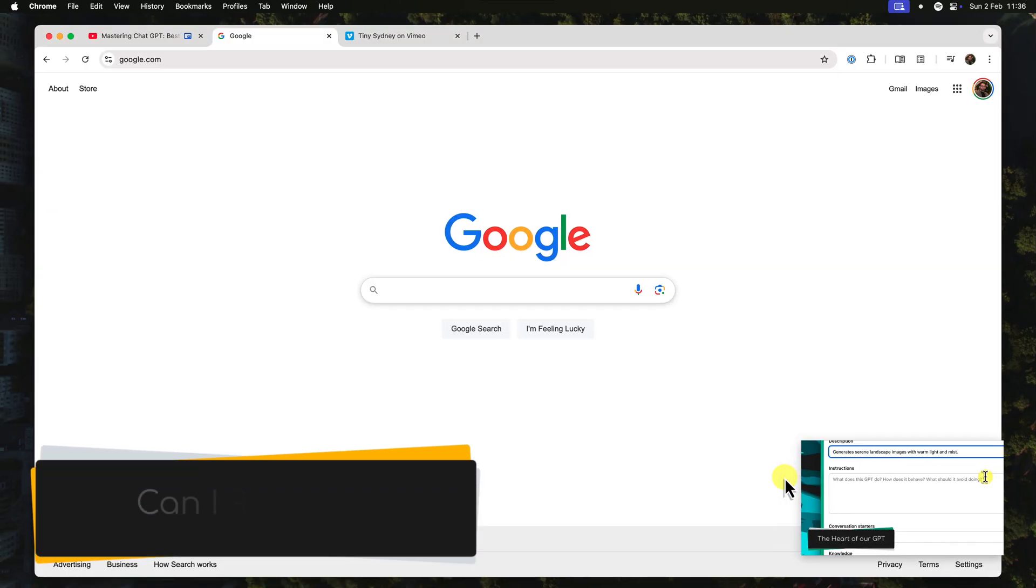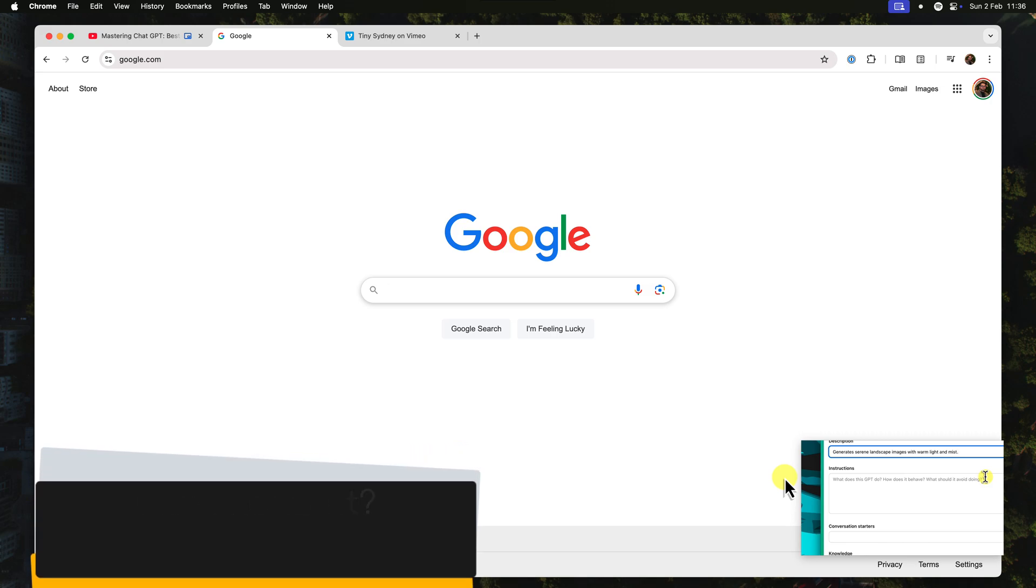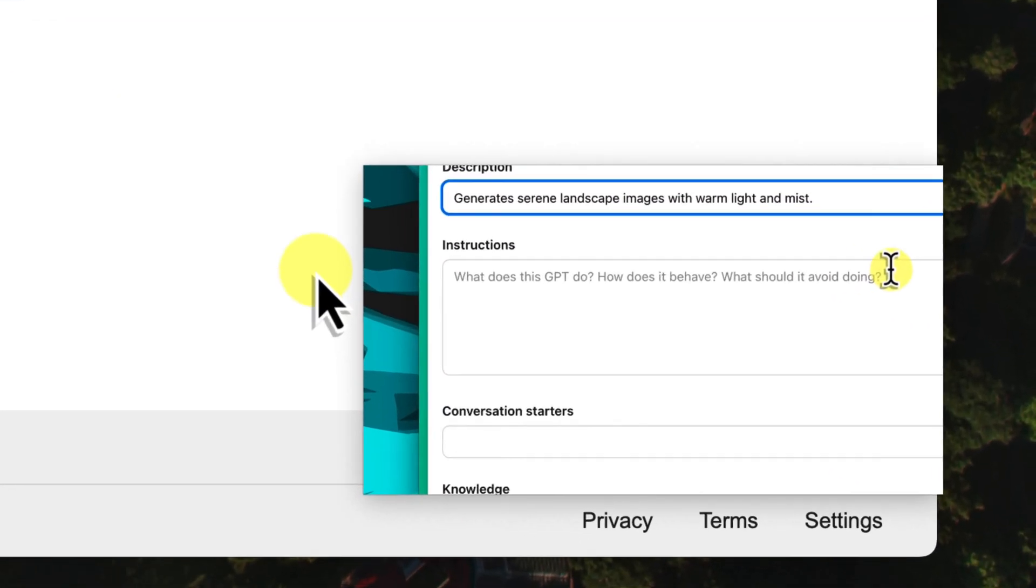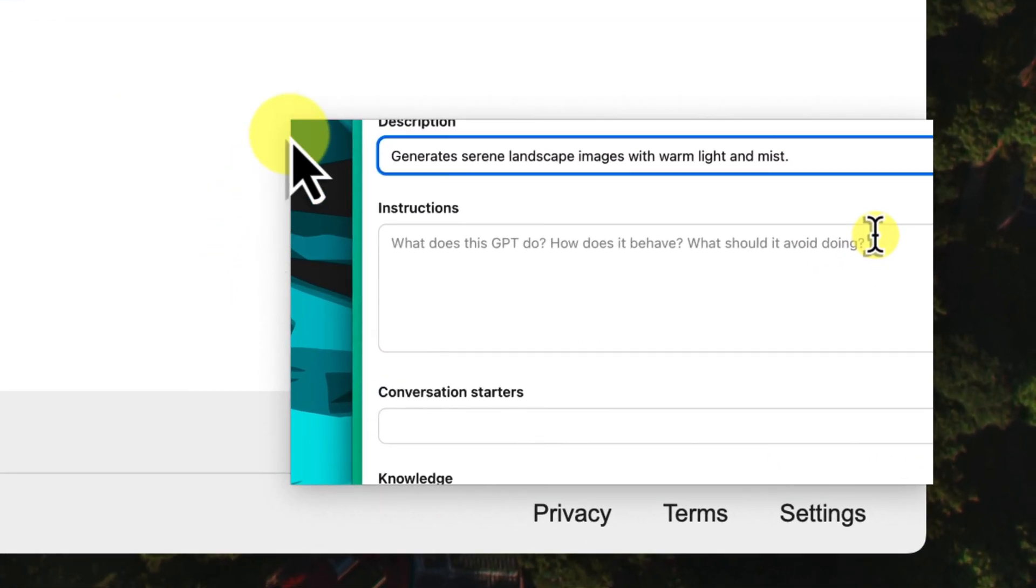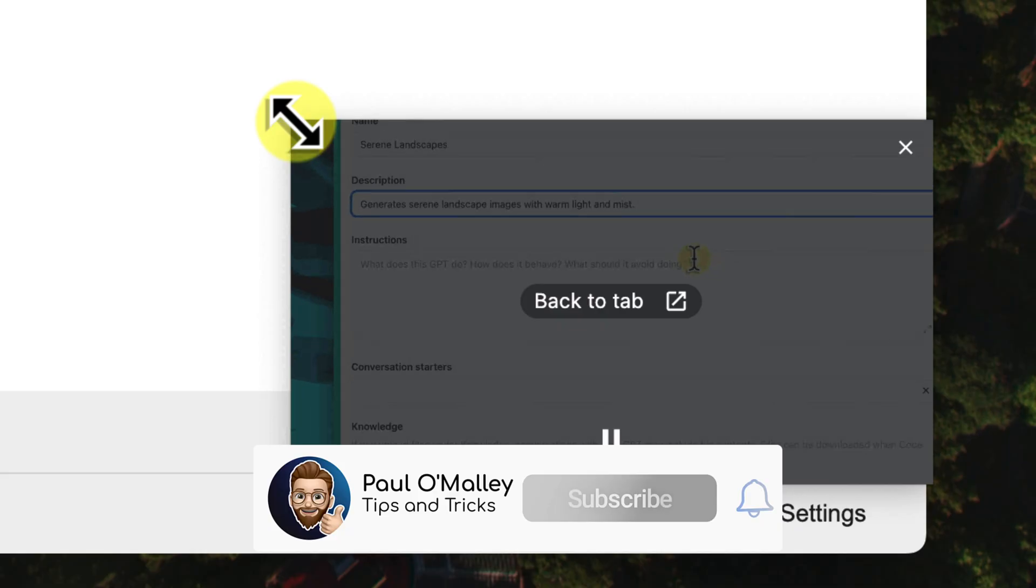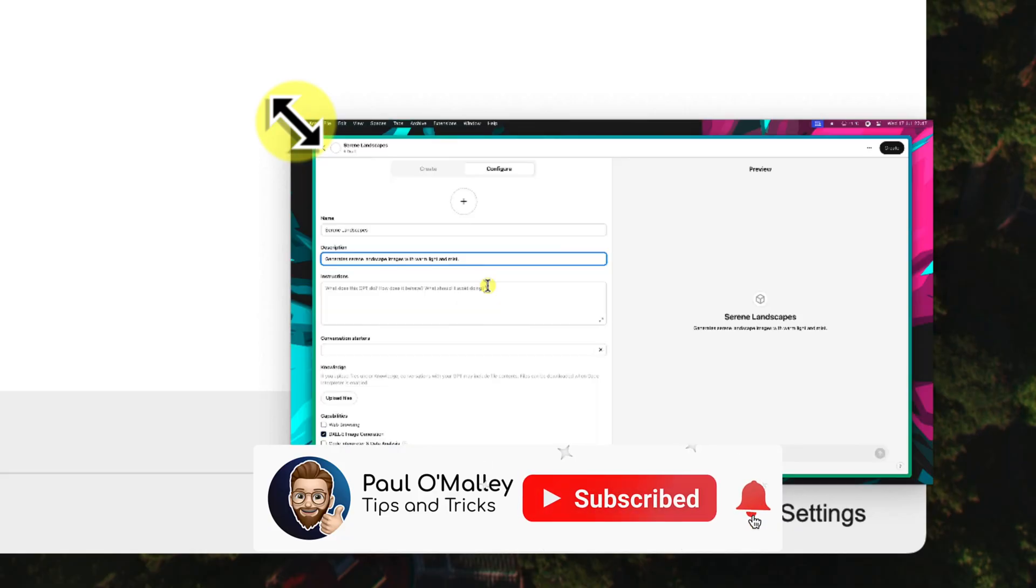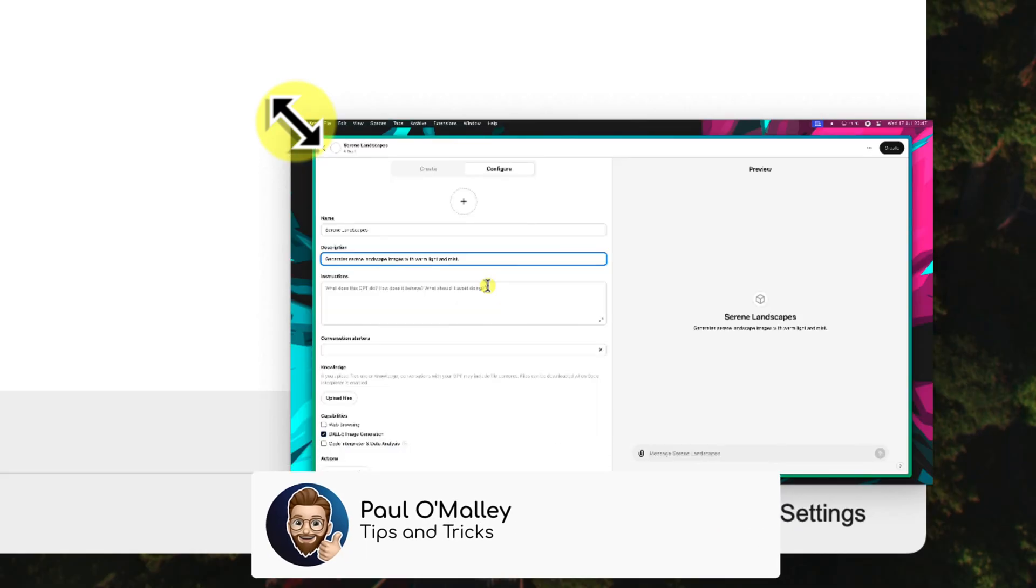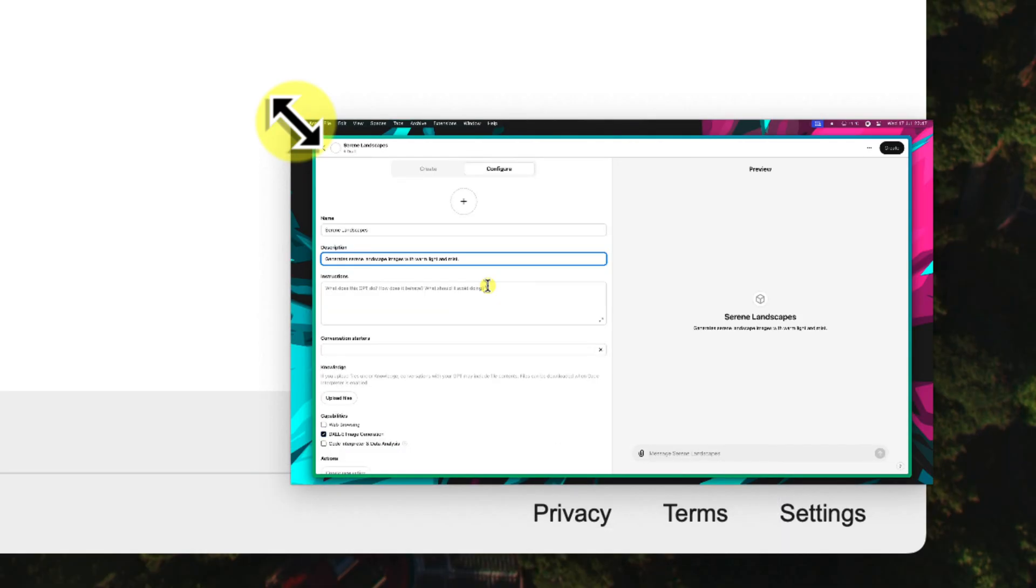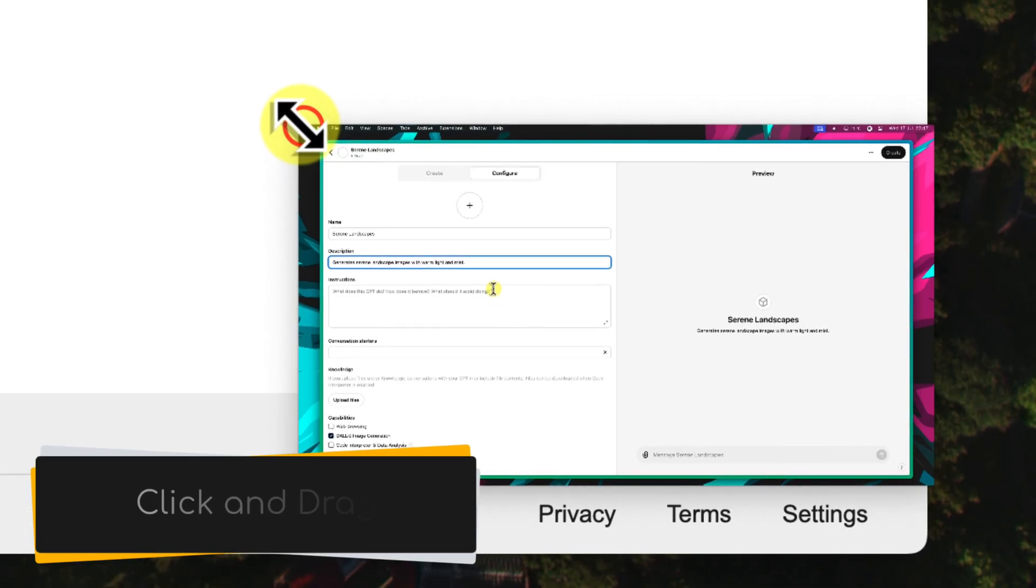Now what if you wanted to make this picture-in-picture window bigger or smaller? Easy peasy. Just move your mouse cursor over to any edge of the video player. See how the cursor changes into a double-headed arrow? That means that you can click and drag to resize it.